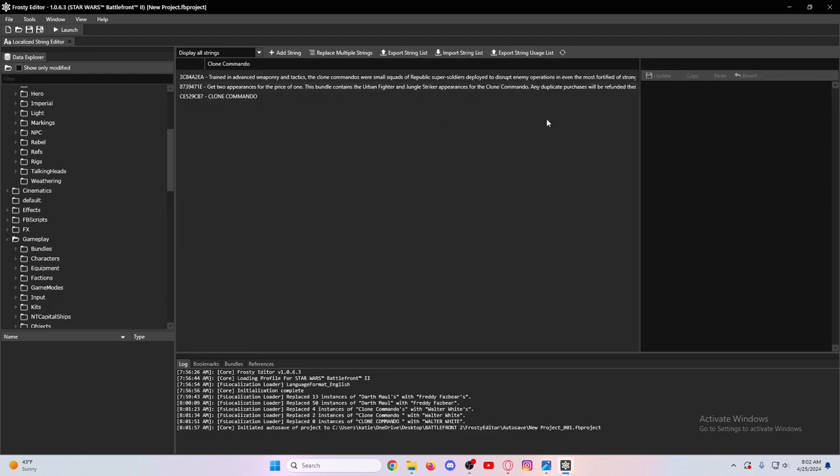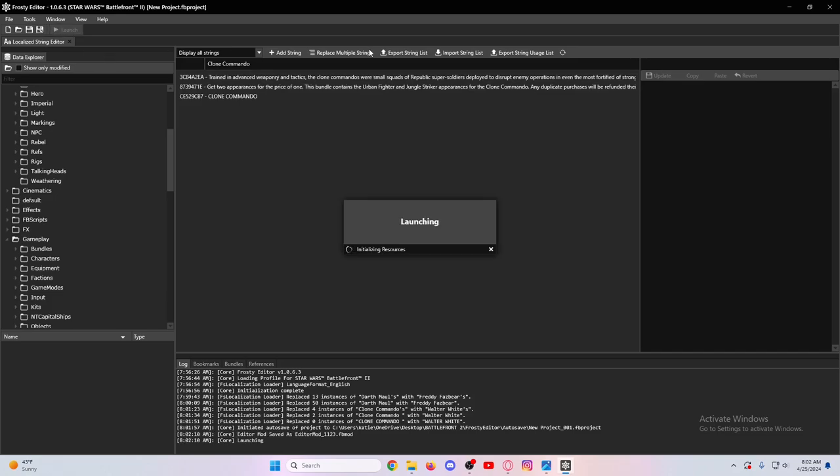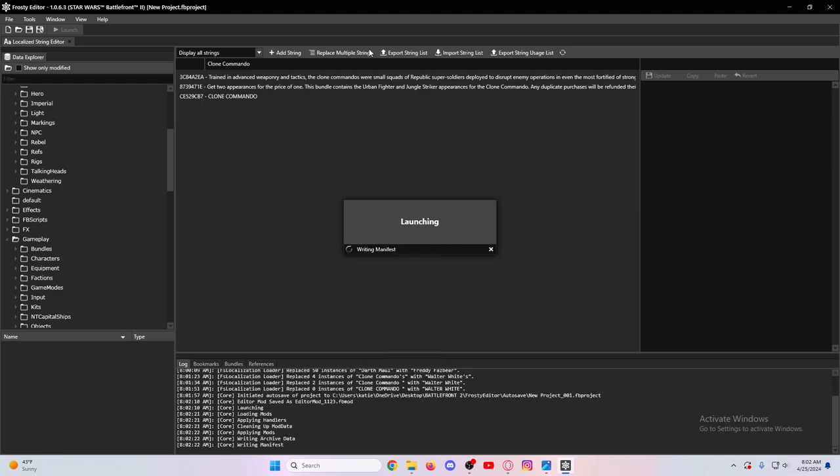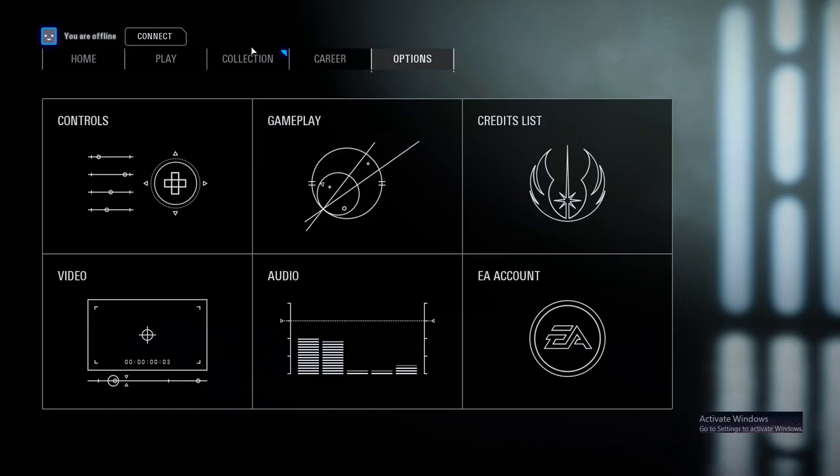Once you're done with whatever you want to do, you'll press Launch Game. This will just launch the game and you'll be able to see if your mod's working or not. Once the game loads up, we'll be able to see if it's working. This will take about a minute or two, so just wait for this. We are in Battlefront 2 now, we're officially in the game.